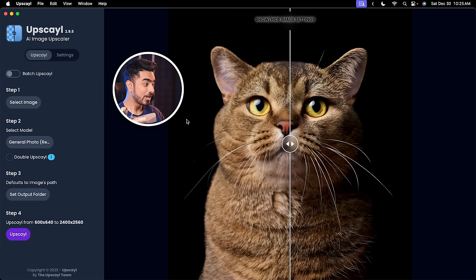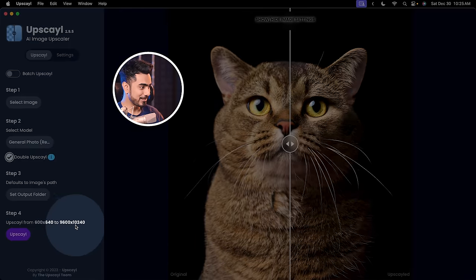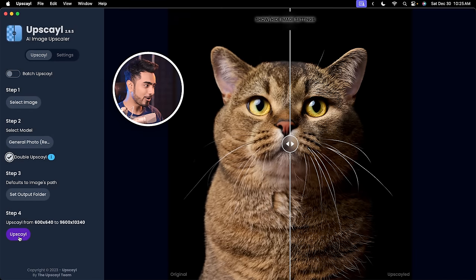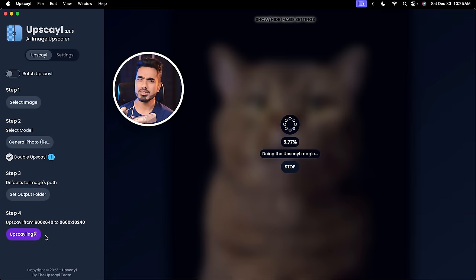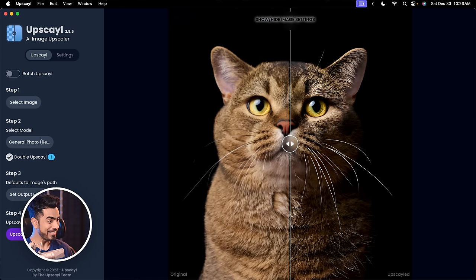Now let's try upscaling double that, which is 16 times. It will be a much heavier load on your system. All you have to do is check double upscale. As you can see, the resulting resolution is 9600 by 10,240 — it's crazy. Click on upscale. You might wonder how this is 16 times — well, by default it does 4 times, and if we double that, we are doubling the width and the height, so it does 16 times. There you go. It is done.